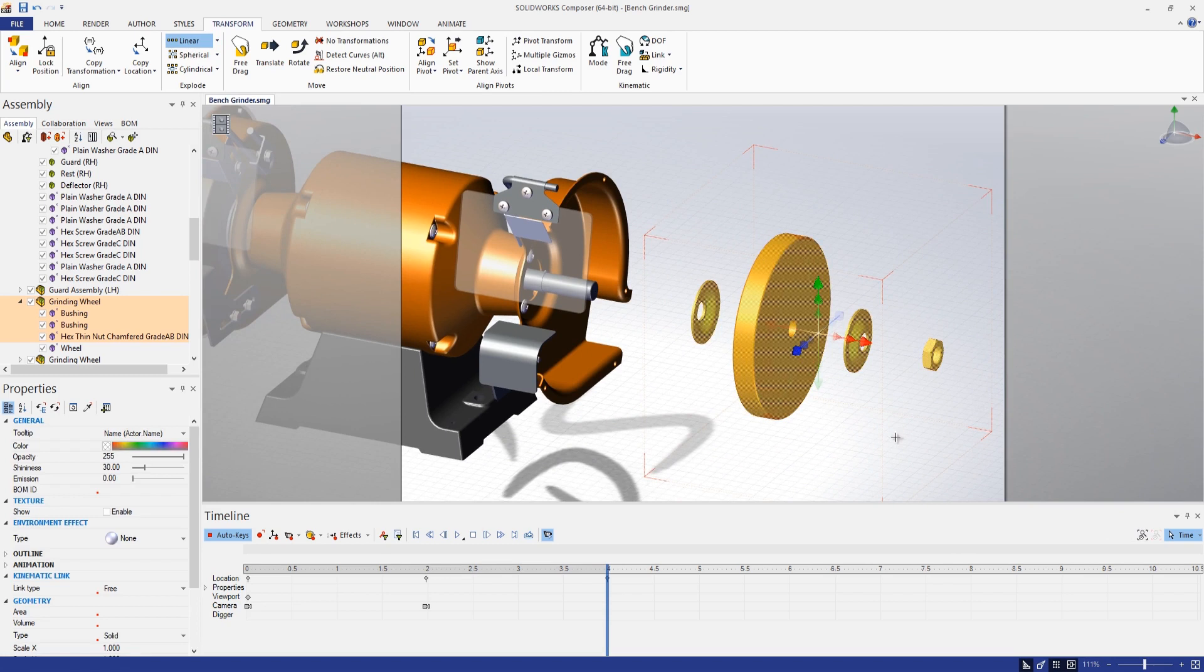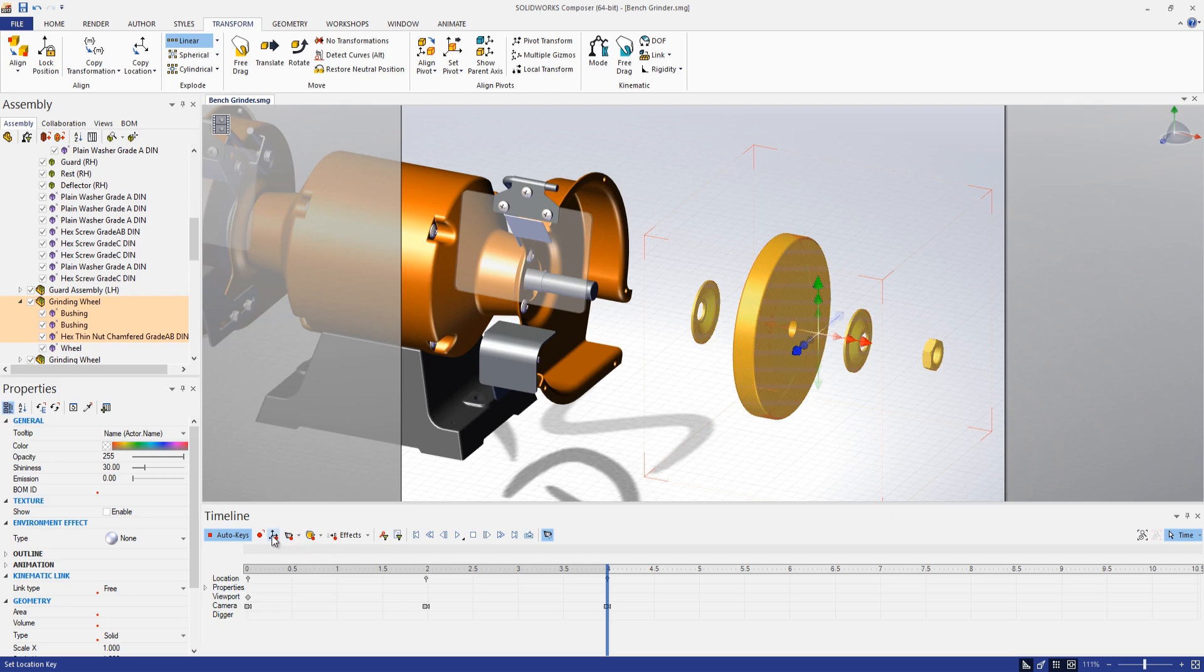Again, maybe set another camera key here to show that exactly where we want it, as well as location keys for all those exploded components.